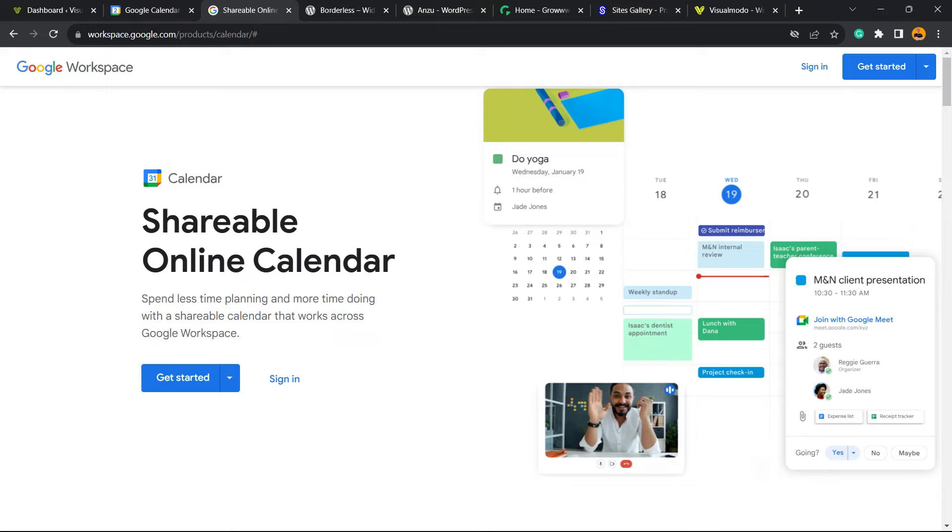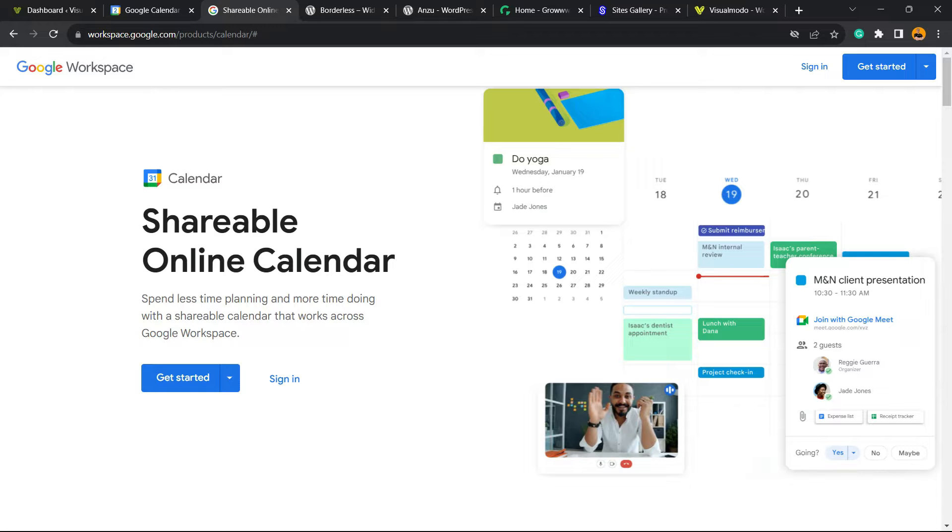What's up guys, here's Claudio from Visualmodo WordPress Themes. In today's video, we're gonna learn how to share or embed a Google Calendar into your WordPress website for free, and we're gonna learn two different methods to do this.